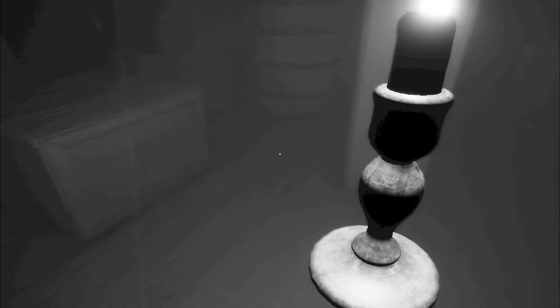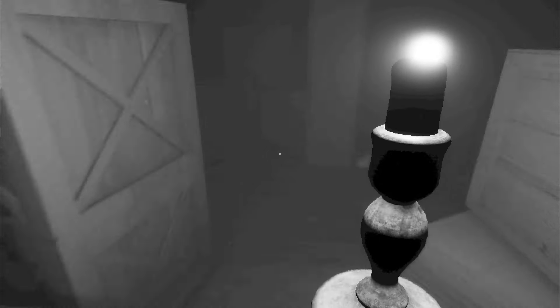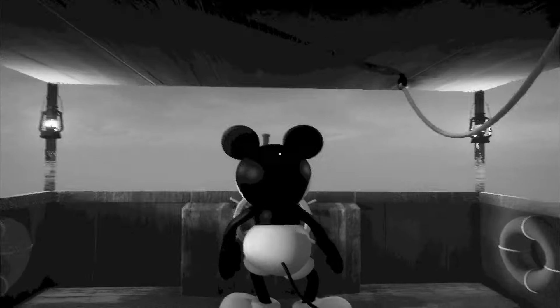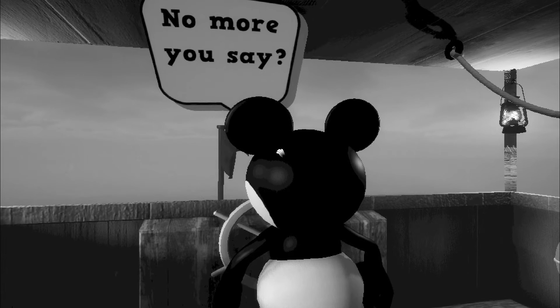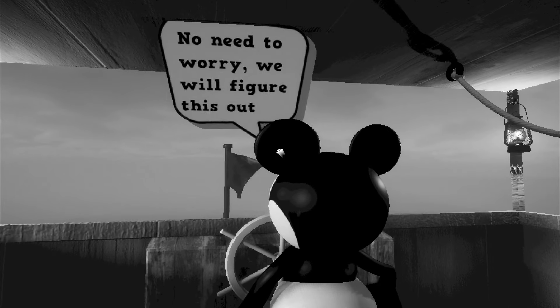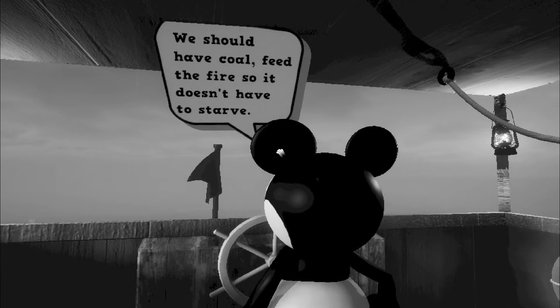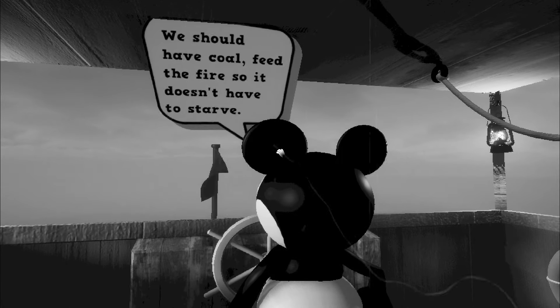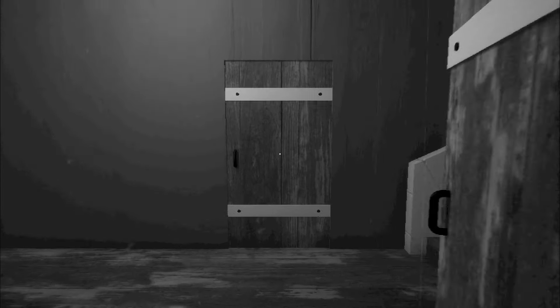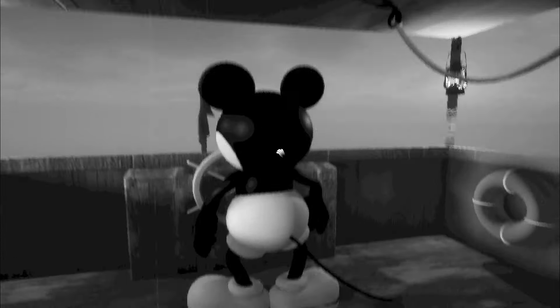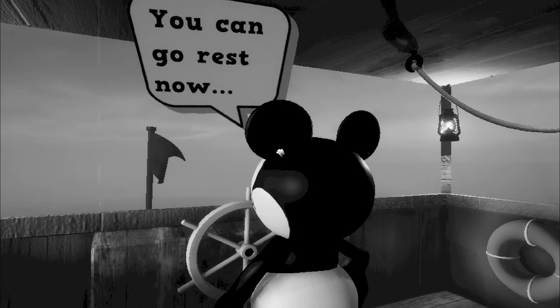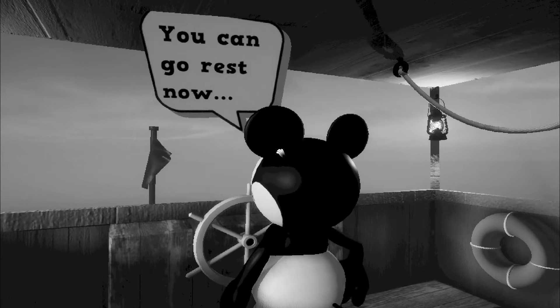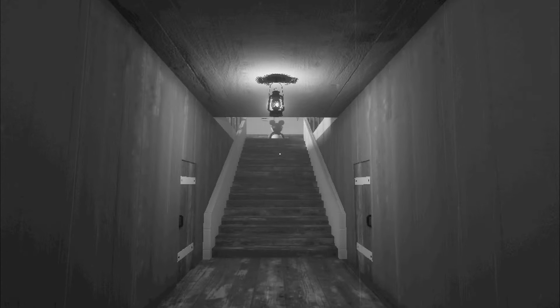Here tater tater tater tater. Oh potato. Oh just bones and coal down here. Yeah. So what do I just tell him there isn't any? I'm sure he's gonna take that news really well. Sir we are out of potatoes. No more you say. No need to worry. We'll figure this out. We should have coal. Feed the fire so it doesn't have to starve. Okie dokie. Here we go. And we're done. Very nice. All right. Furnaces fed. You can go rest now. All right. I guess so. Yeah nothing to worry about. We're just lost the scene. He has no idea where we're going and now we're out of food. Great. Spectacular.